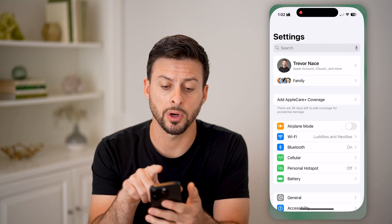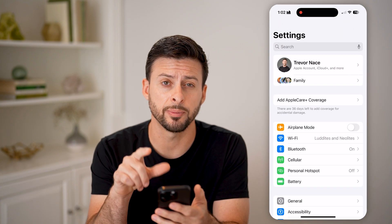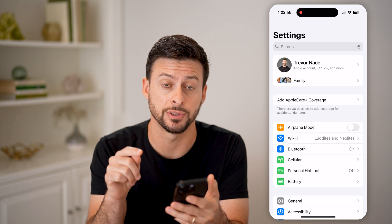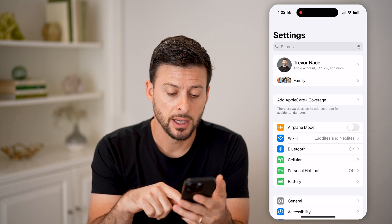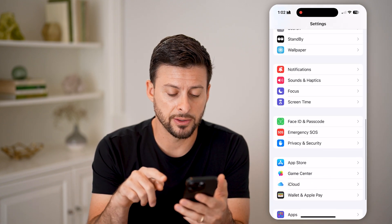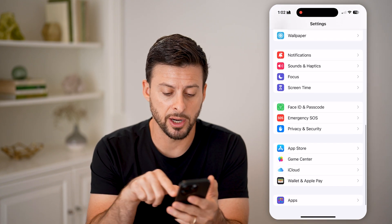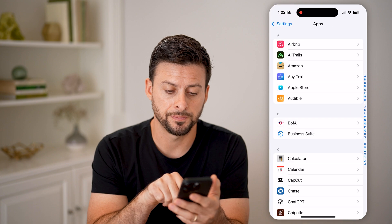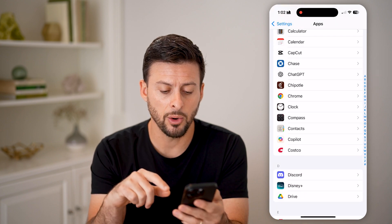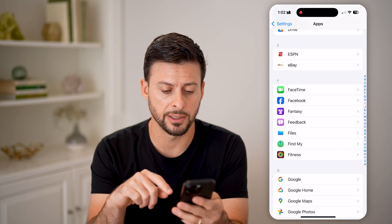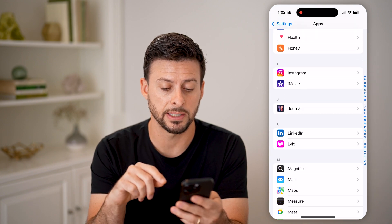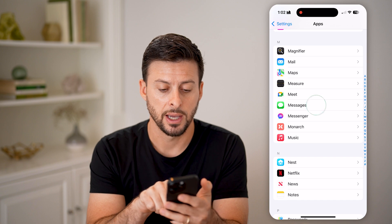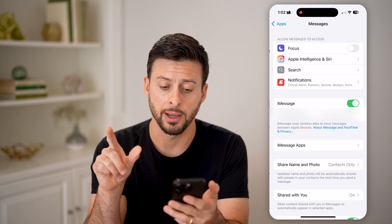The first thing we'll do is head into your settings, because we need to modify something in your settings. Let's scroll down to the very bottom and tap on Apps, then scroll down until we find Messages on this list and tap on that.